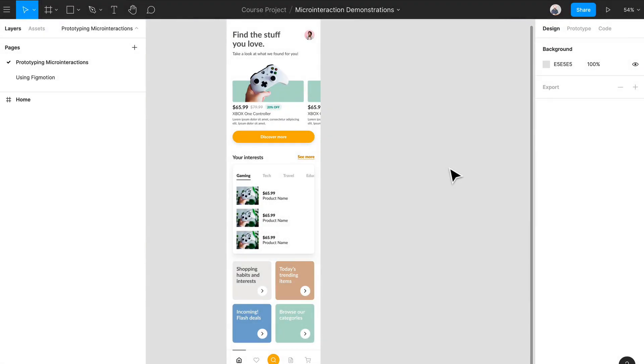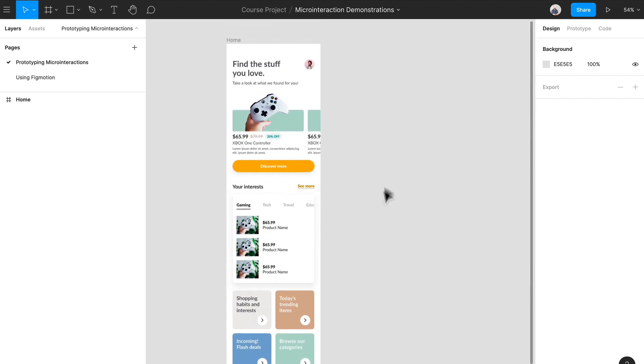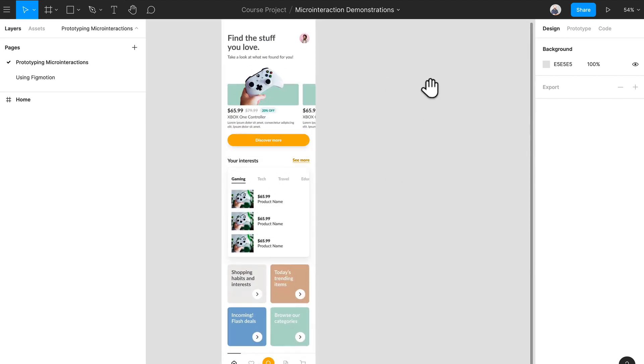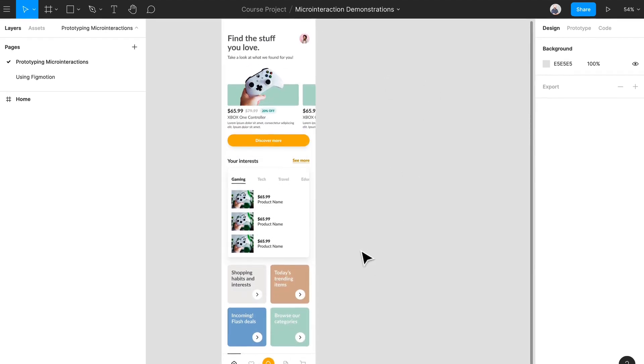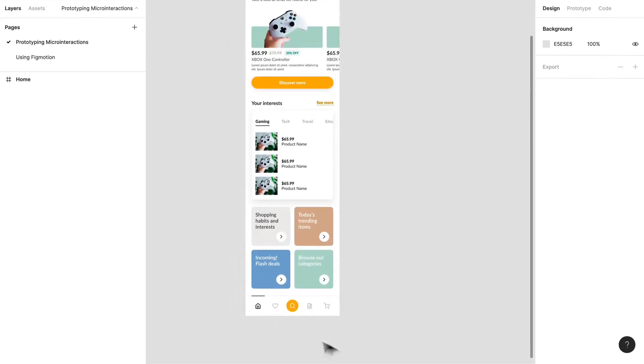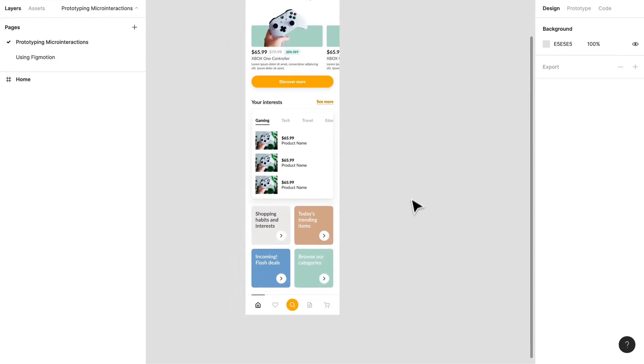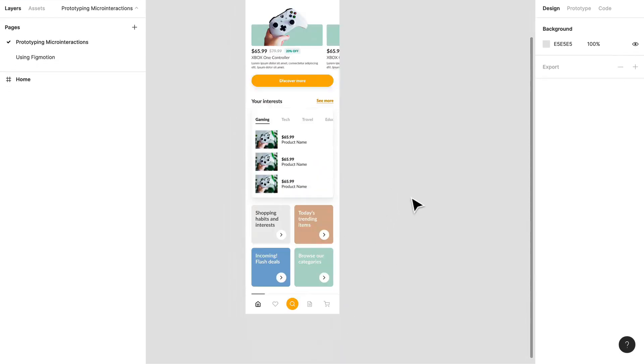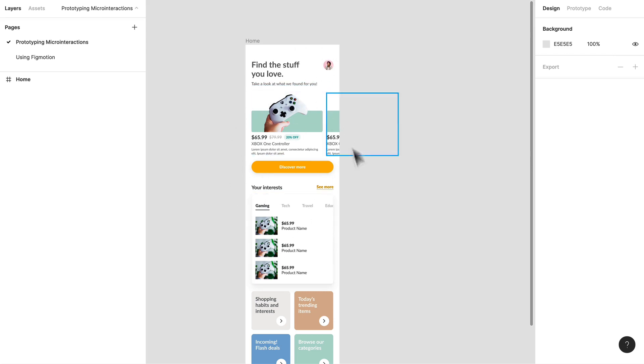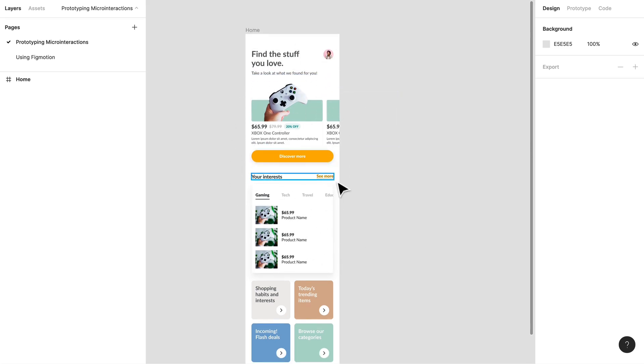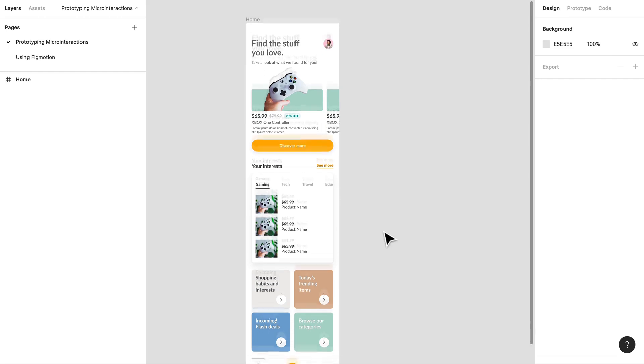Hey everyone and welcome back. What we're going to do today is prototype some micro interactions for our navigation. If you remember, we were working on some visual style exploration and this is where we kind of left off in terms of our home screen.